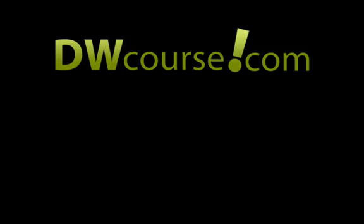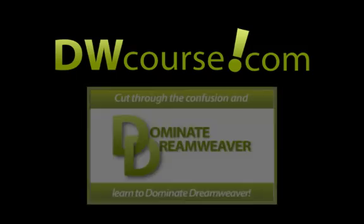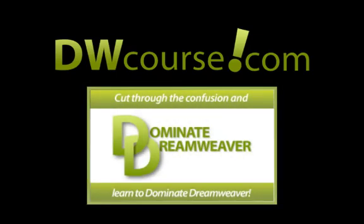Welcome to DWCourse.com, the home of the Dominate Dreamweaver online training course. In today's video I'm going to answer one of the questions I find most regularly online.